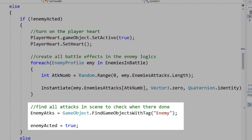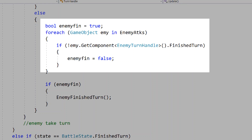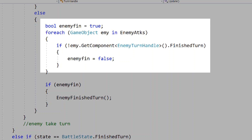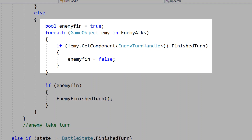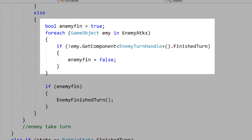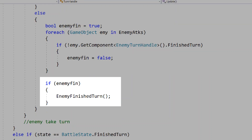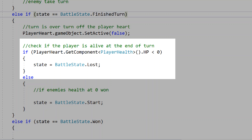Once enemy attacks is equal to true, we'll create a bool called enemy finished, and check if each enemy attack has finished their turn. This is controlled in a further script called enemy turn handle — we check if each attack animation is finished. If any attack in our list hasn't finished yet, we'll switch enemy fin to false, meaning the next step won't trigger. If every attack has finished and enemy fin is still true, we'll trigger the void enemy finished turn, meaning all enemies have finished their turn. If the state is equal to finished turn, we'll turn off the player heart and check if the player heart is still alive. If not, we'll set state to lost.